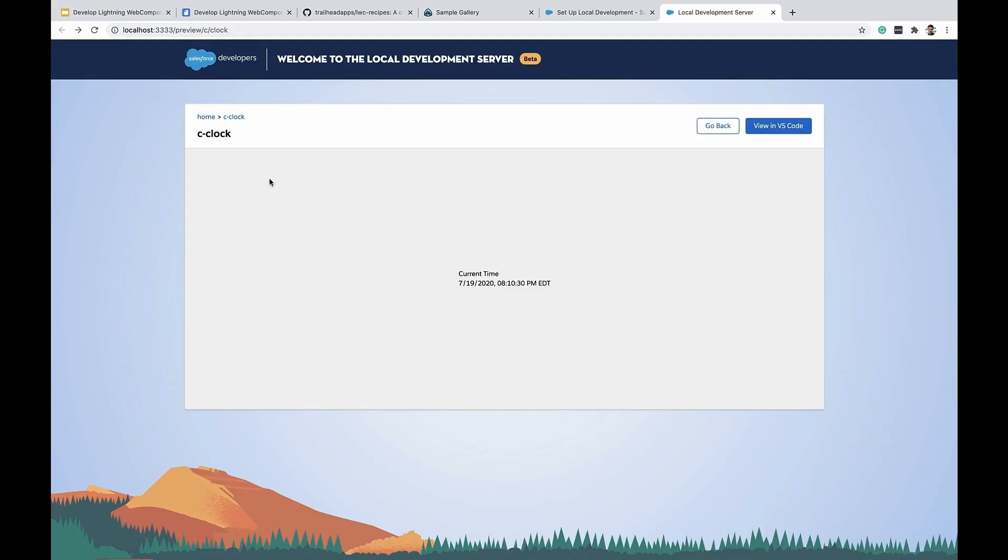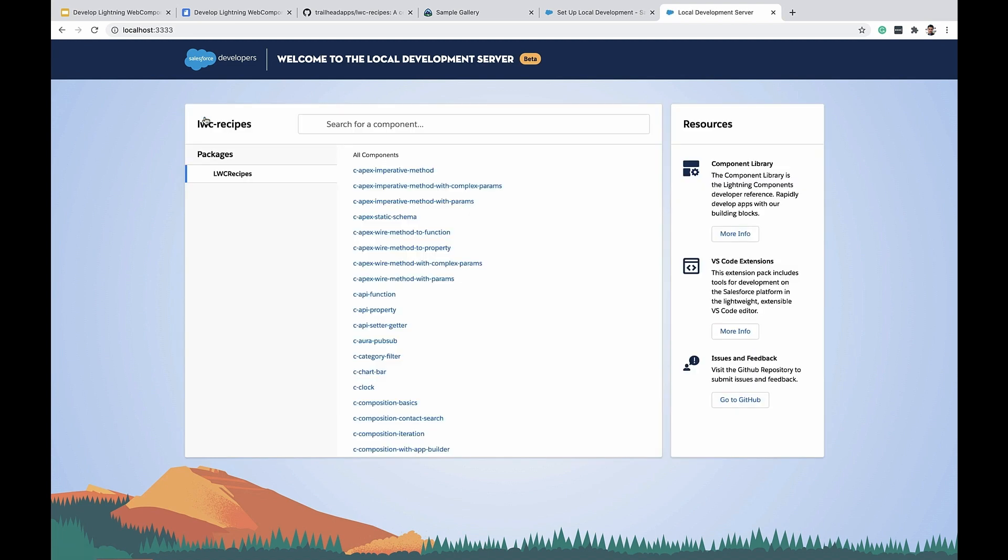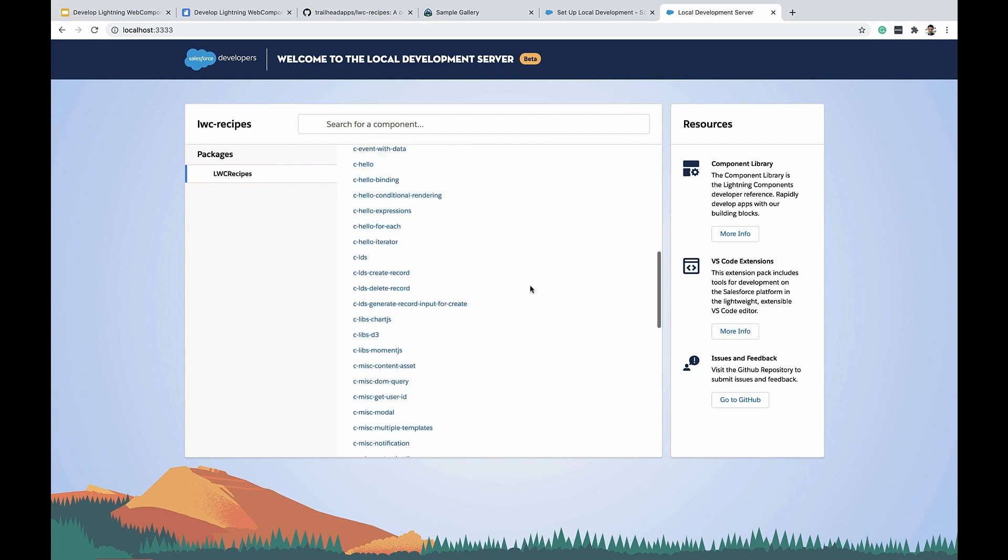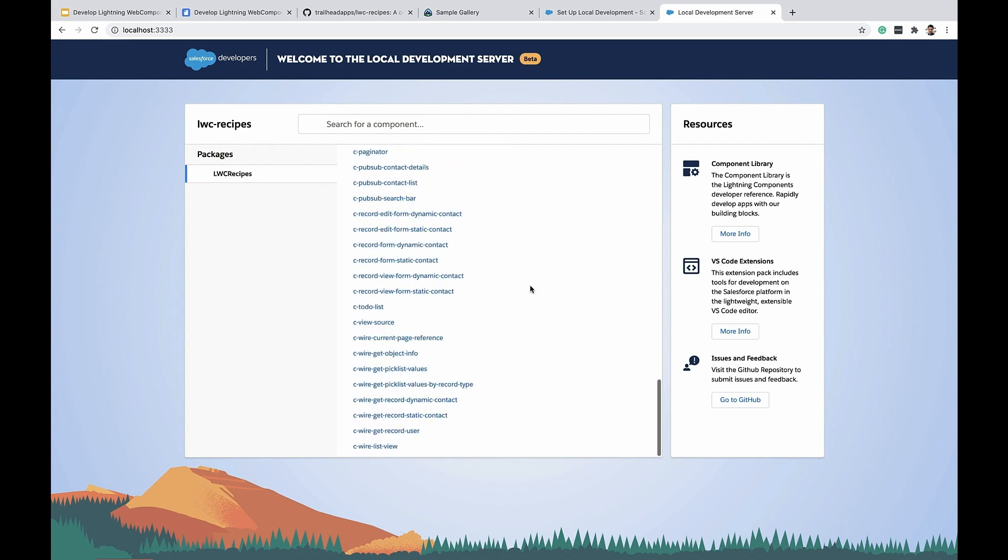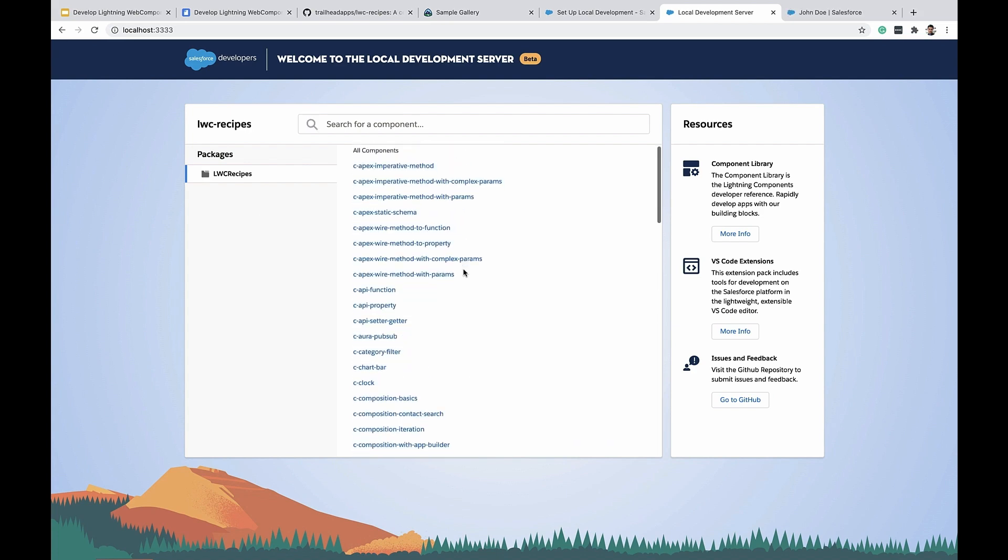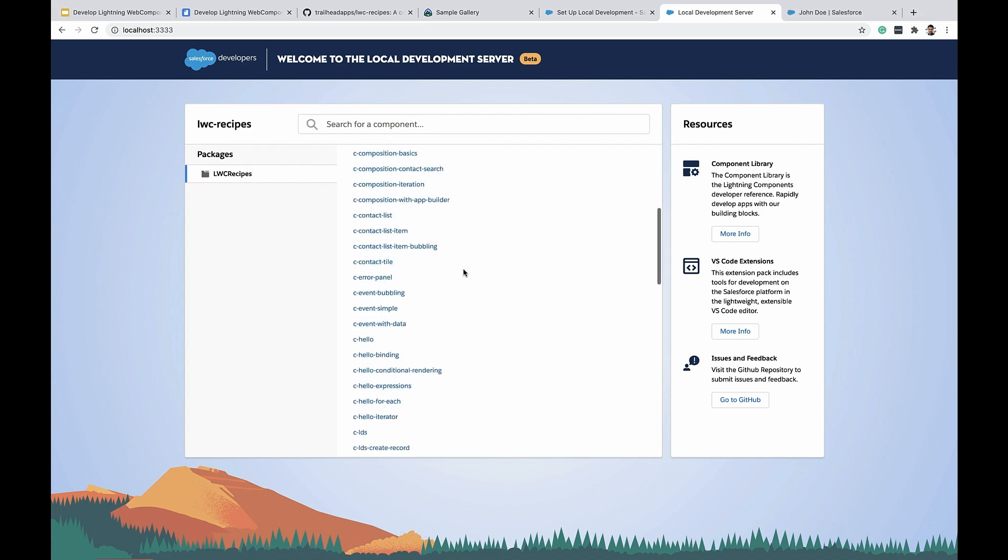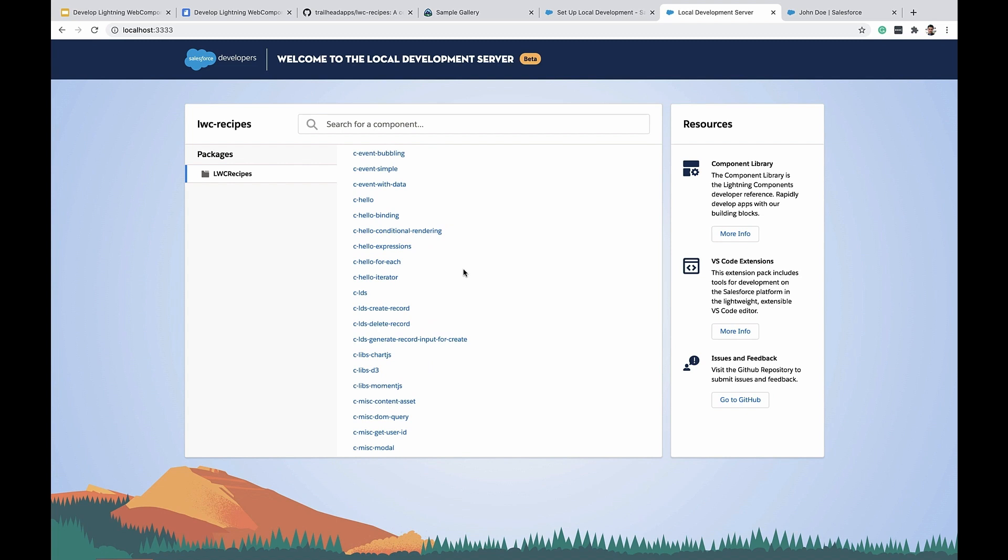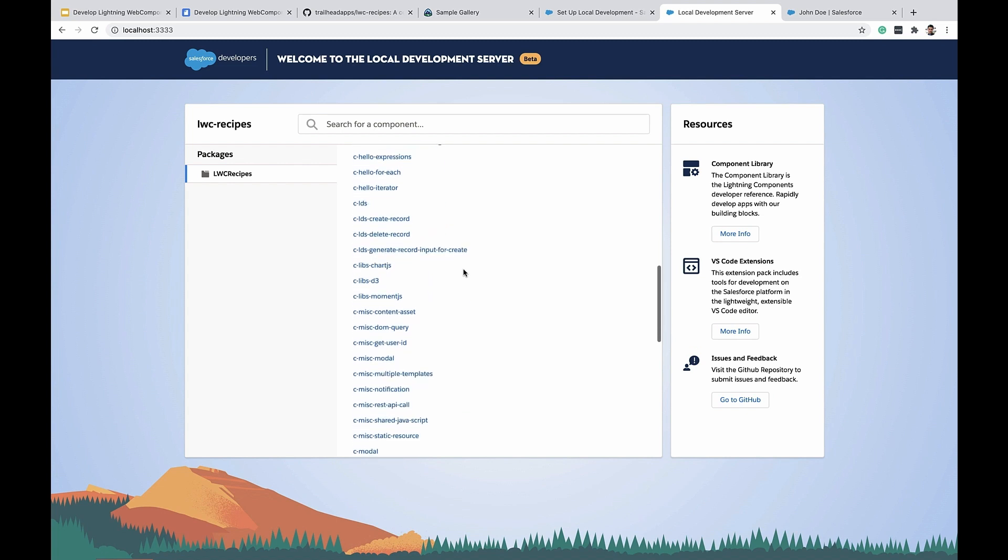I can view all of my components in my application by visiting the home link which points to localhost 3333. Note that some components require data from Salesforce scratch orgs.